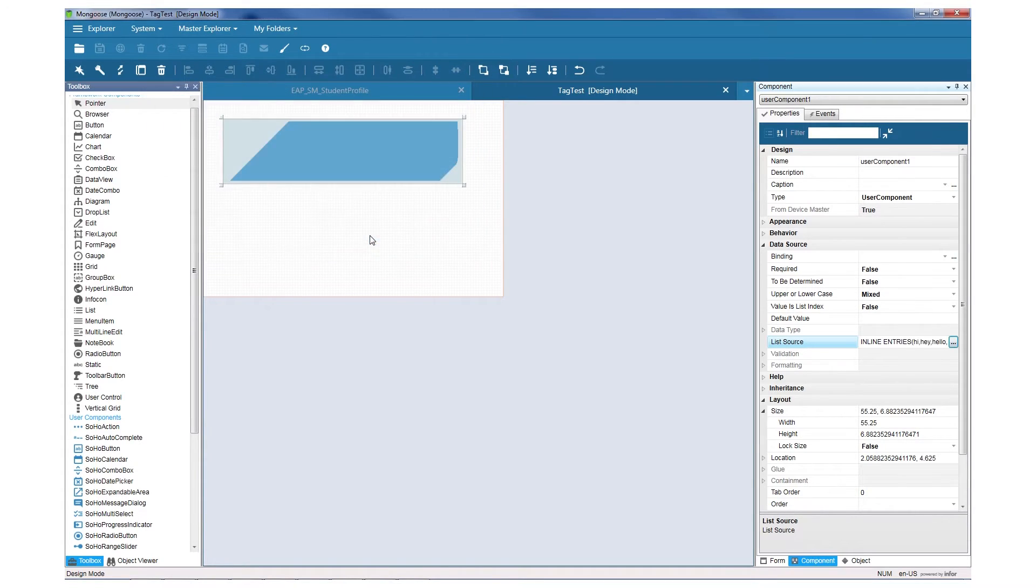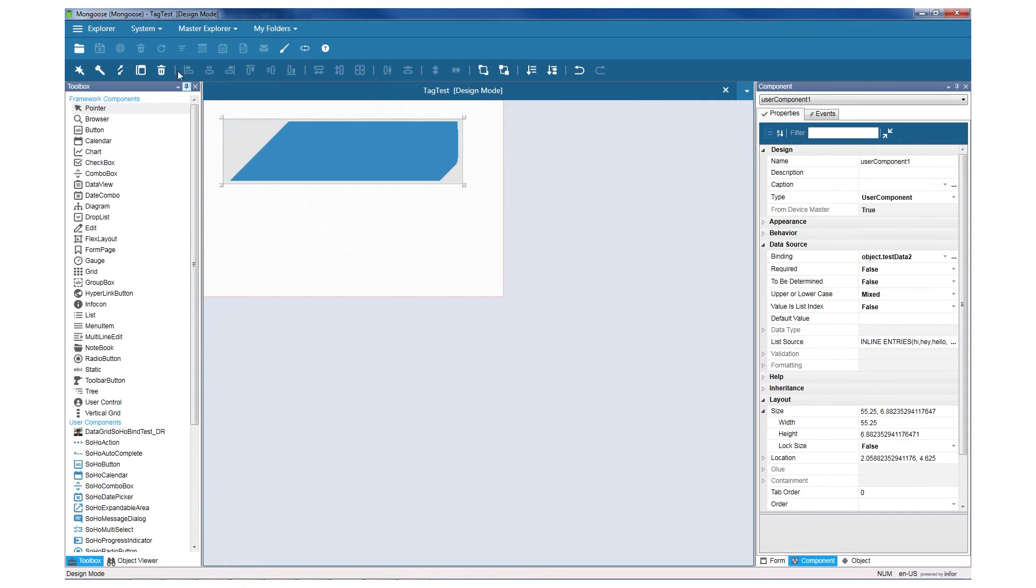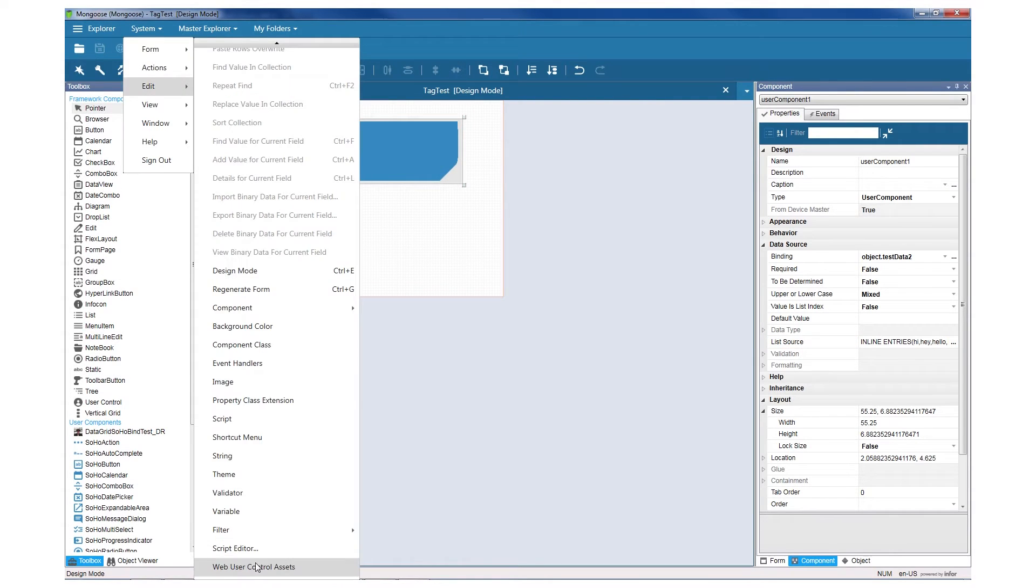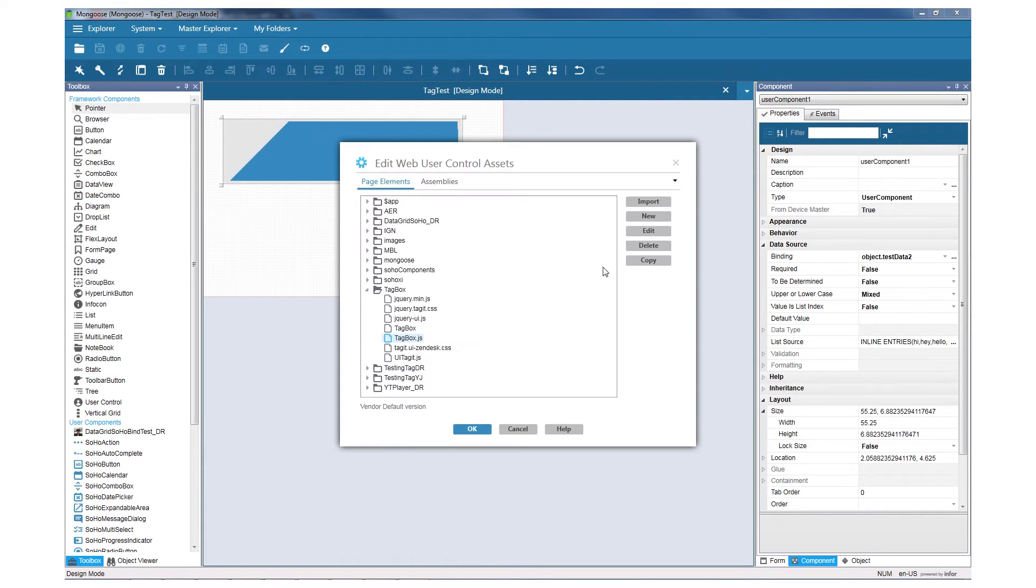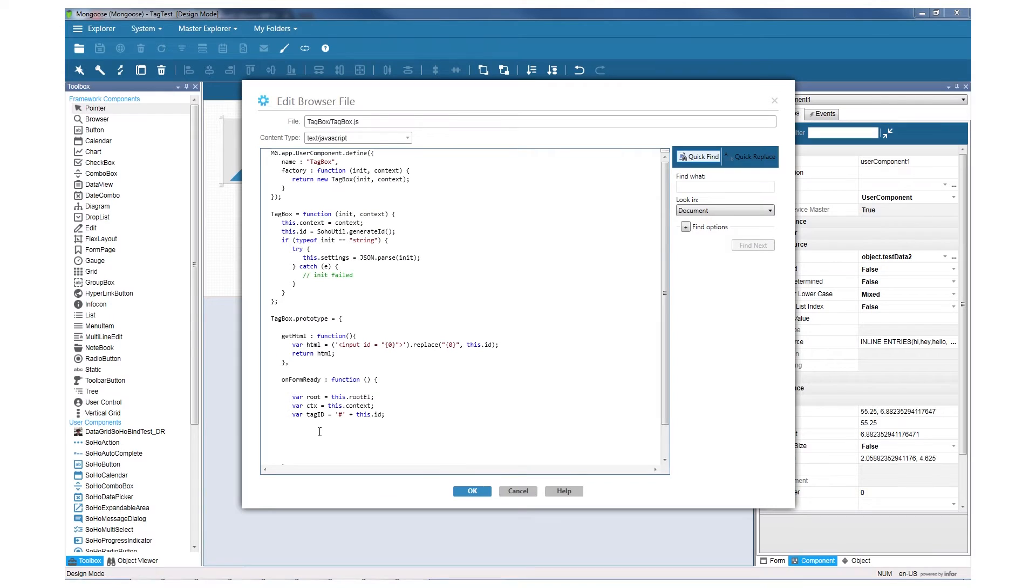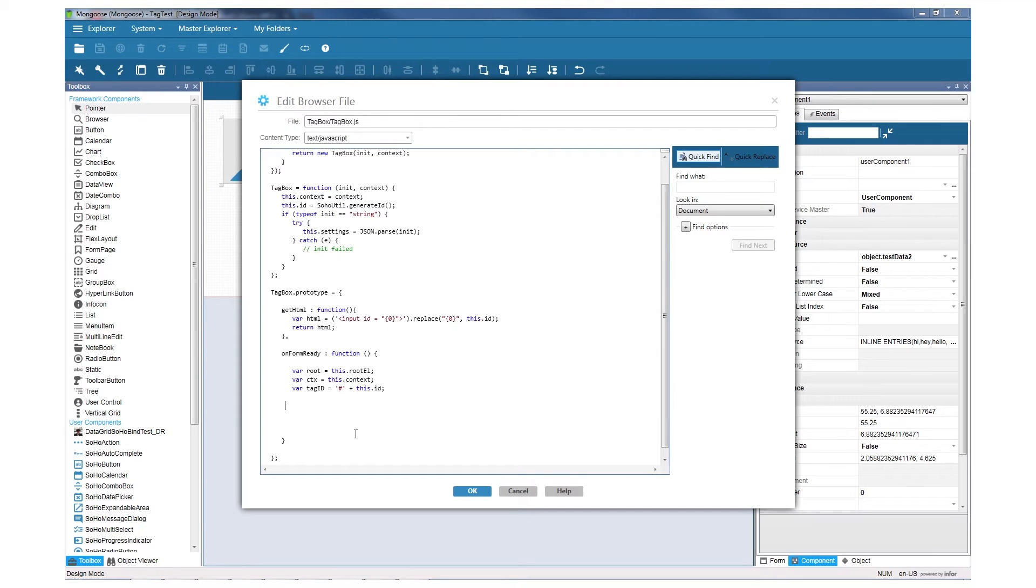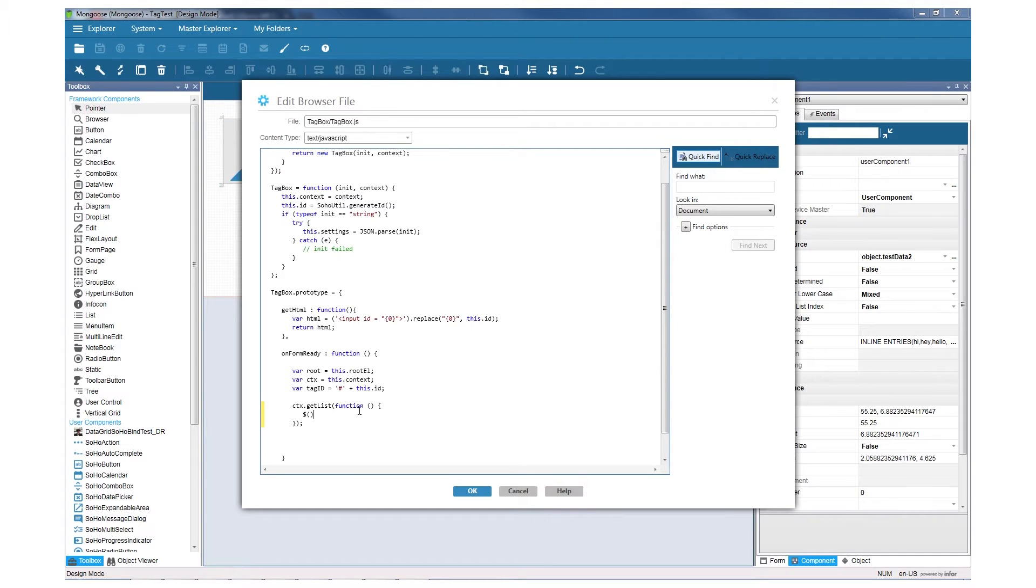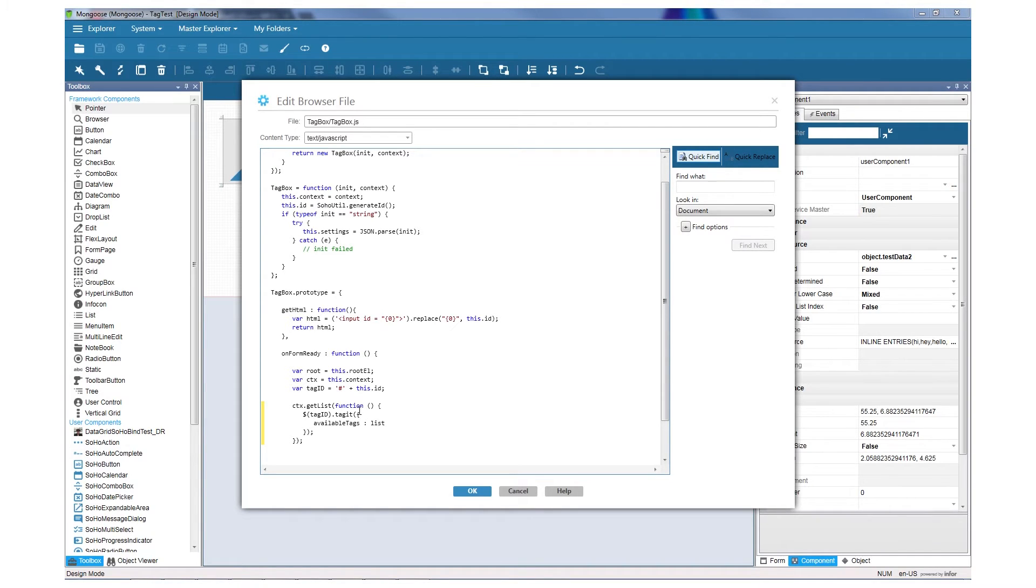Now let's go back into the Web User Control Assets screen and modify our main JavaScript file. On the onFormReady function, type this in. The context gives us access to the component properties like list source and value. The getList function obtains the list source attached to the component and returns it as the object we're calling list.